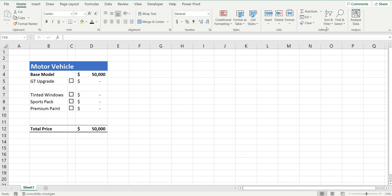Hey everyone, today I want to show you how to add checkboxes to Excel. On my screen I've got a motor vehicle and the base price of this vehicle is $50,000, and like any time you purchase a new car, they'll offer you optional extras which usually adds to that total price.